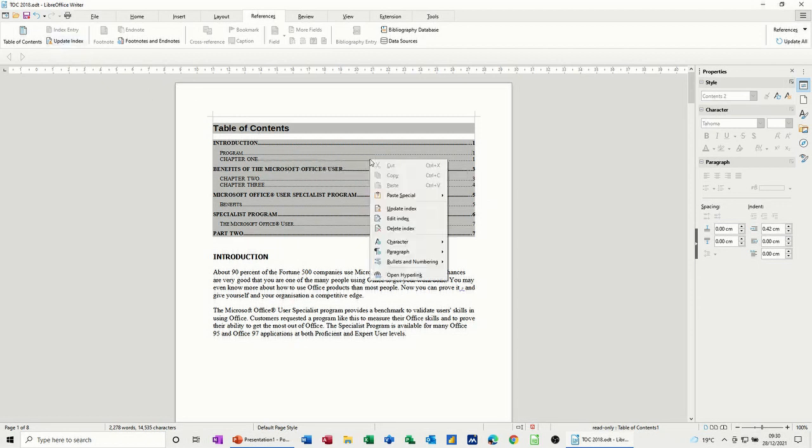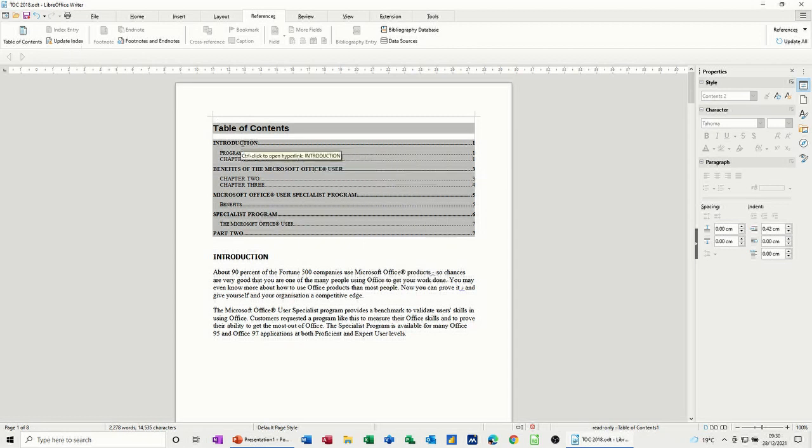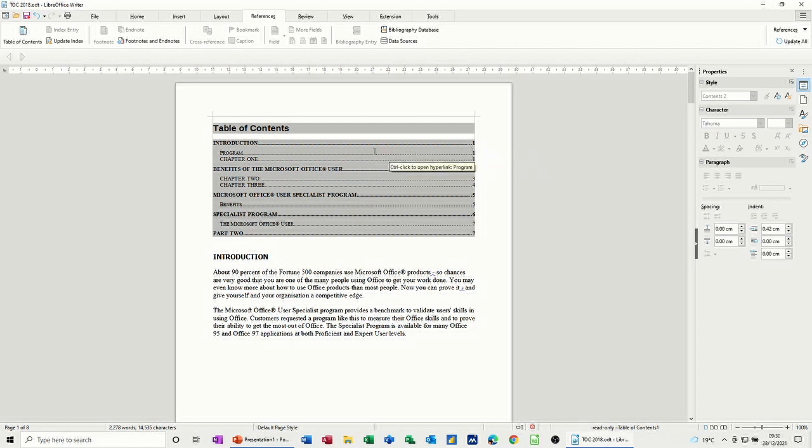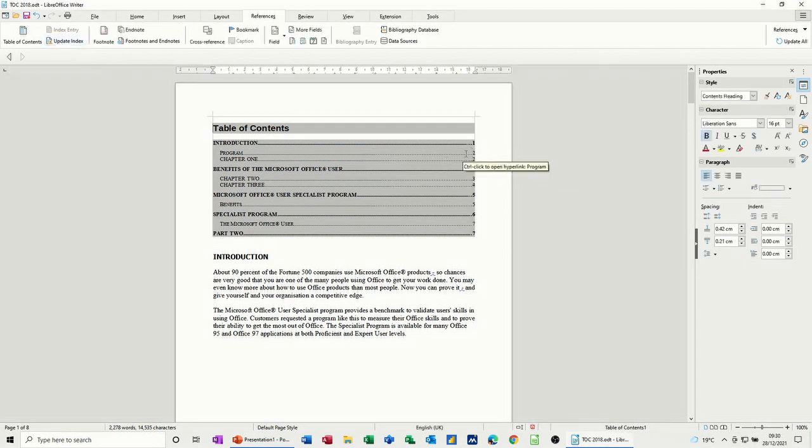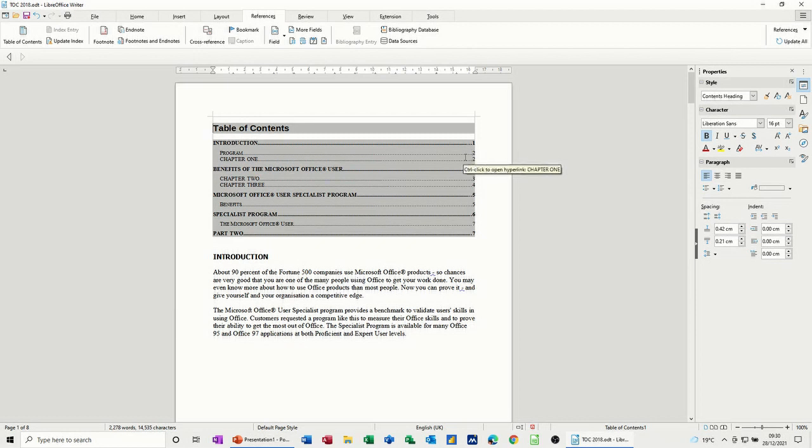I can also click on the right mouse and update. Either way, it will do the change. So program is no longer on page one. So if I click on update index, it's gone to page two and you can see how that works there.